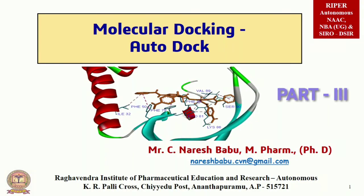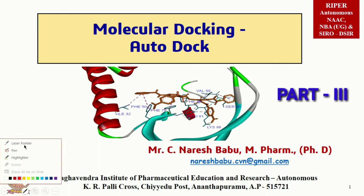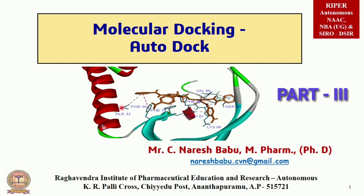Hi, welcome back to Molecular Docking AutoDock Part 3. In the previous videos we covered ligand preparation, protein preparation in Part 1, and Part 2.